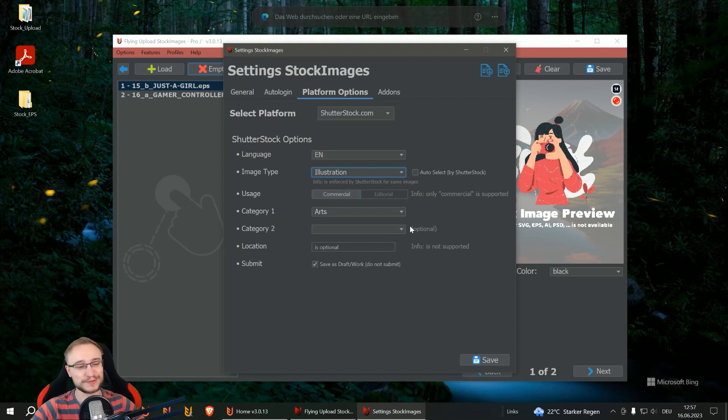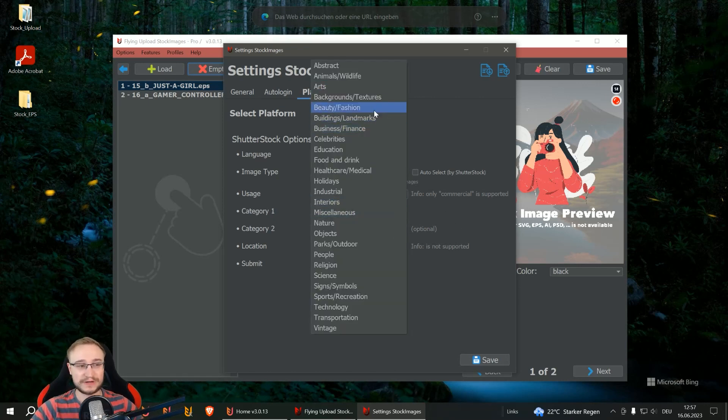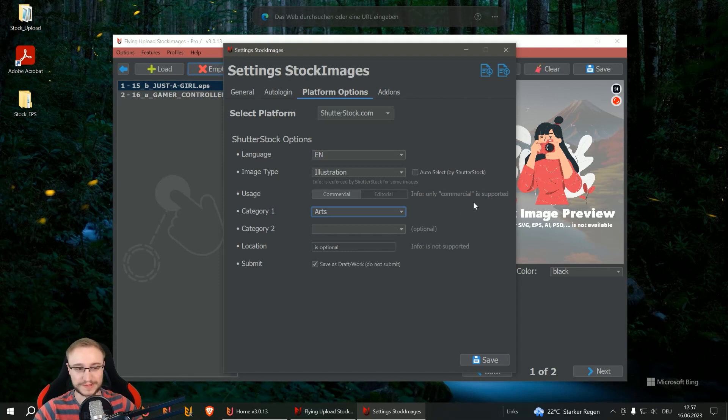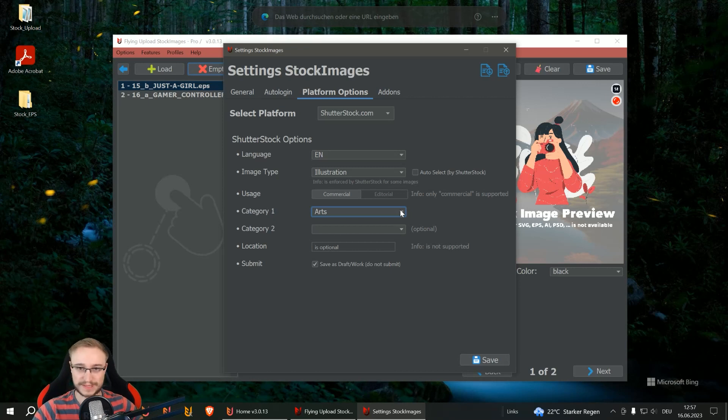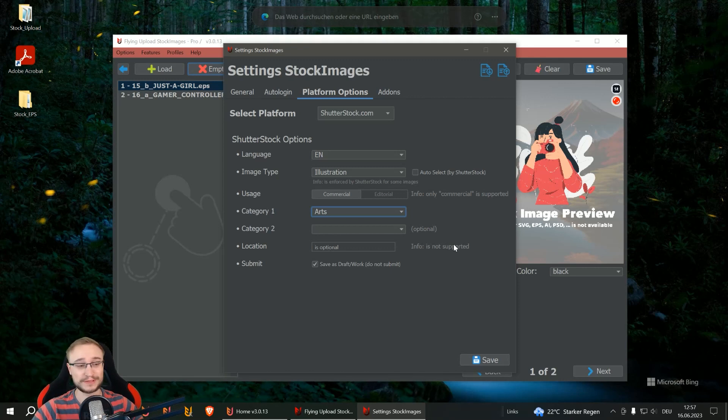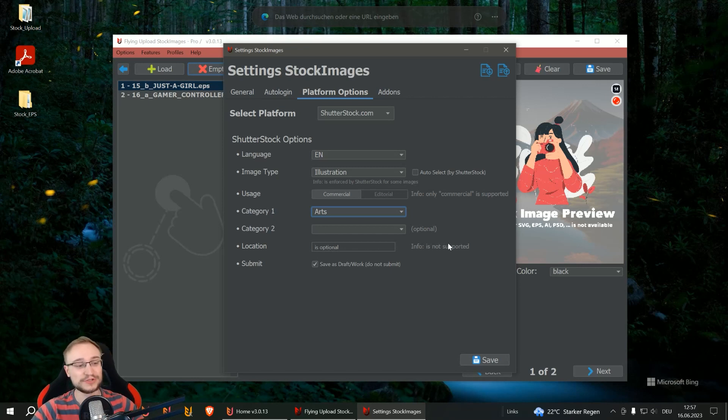And you can also make here your categories. If you want to have it very simple, then you can just select arts and this is the one that always goes through and is always accepted. Then you can do a second category if you want. Location is not supported because it needs a lot of extra information. I think most of you will upload stock photos, designs, vector files and so on, so it shouldn't matter.